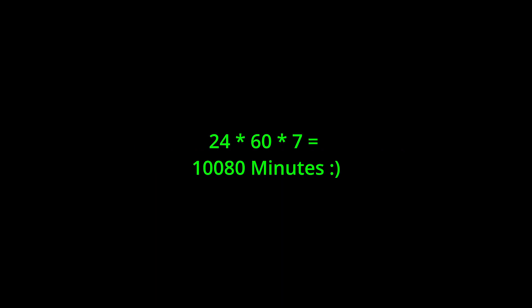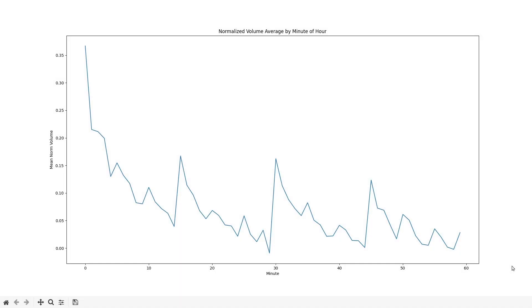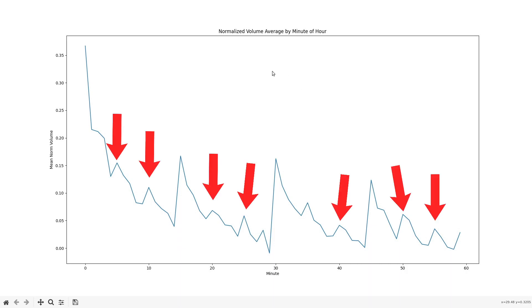So here's our normalized volume for each minute of an hour. And as you can see, on average the first minute has the most volume compared to any other minute. And if we look a little closer we can see there's a slightly less prominent spike at each 15 minute interval. And if we look even closer we can see that there's a smaller spike at each five minute interval.